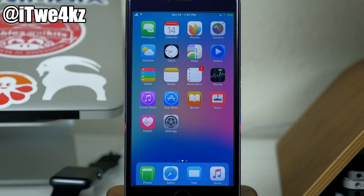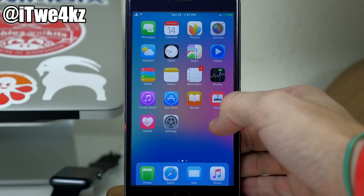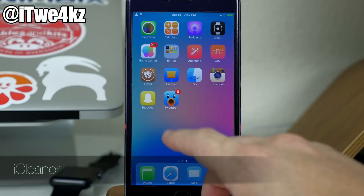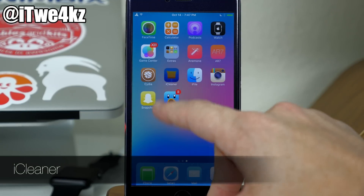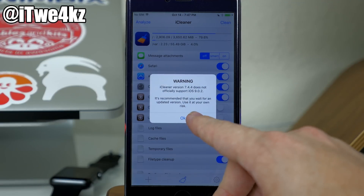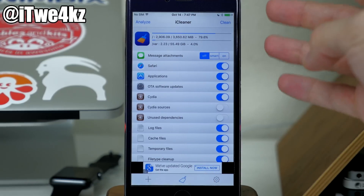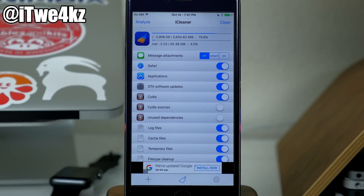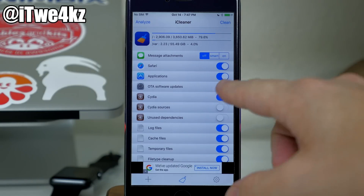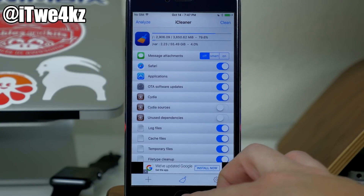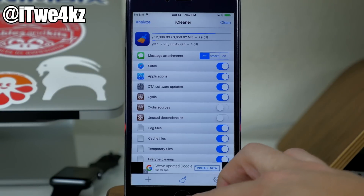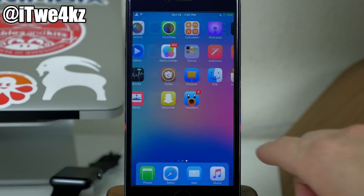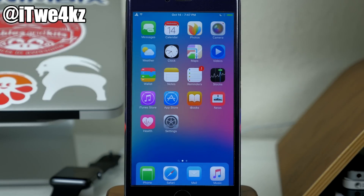Next we have another staple on all my jailbroken devices: iCleaner. This is working on iOS 9 now. If we open this up, it's basically going to allow you to clean out all the unused or unnecessary files on your device. You will get a pop-up saying it's not fully compatible with iOS 9.0.2, so use it at your own risk — but I've used it a couple of times and had no issues whatsoever.